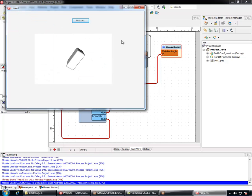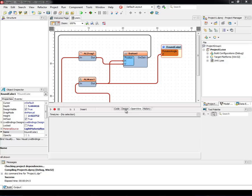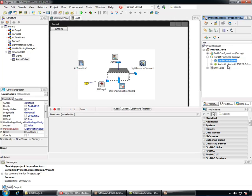All this also works in Android. We can come here and change the target to Android. Then build it for Android. You can see that it builds just fine and it will run.